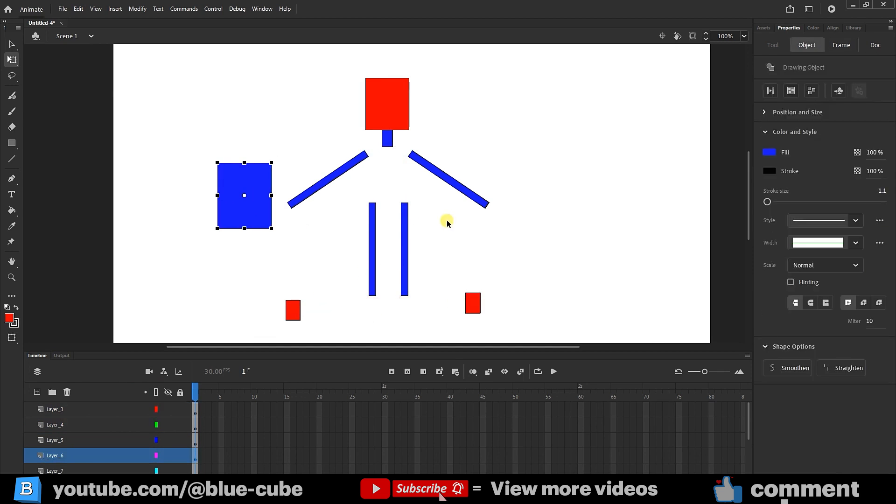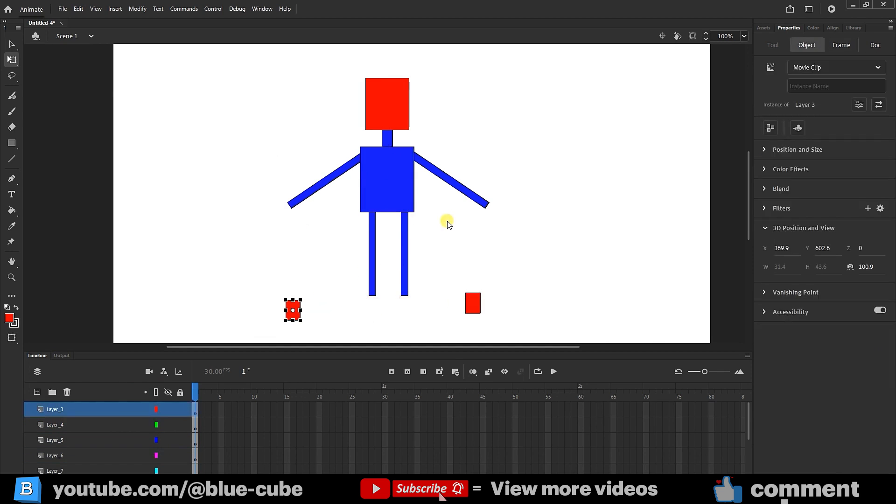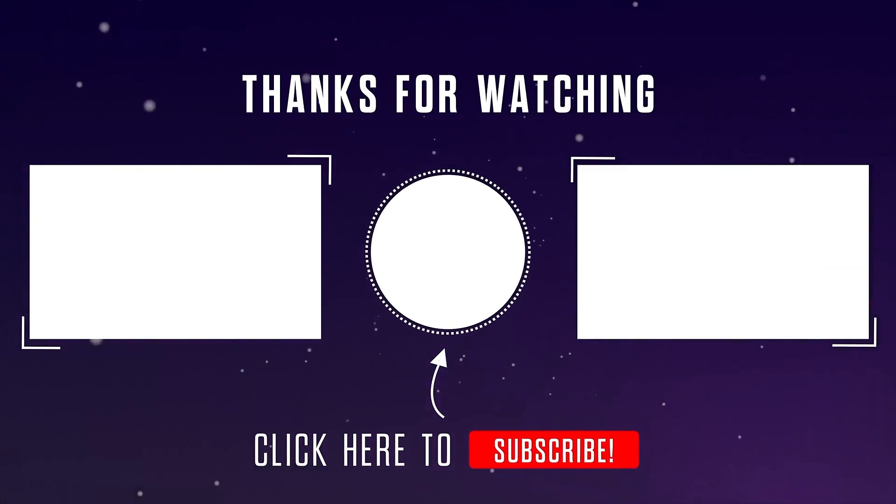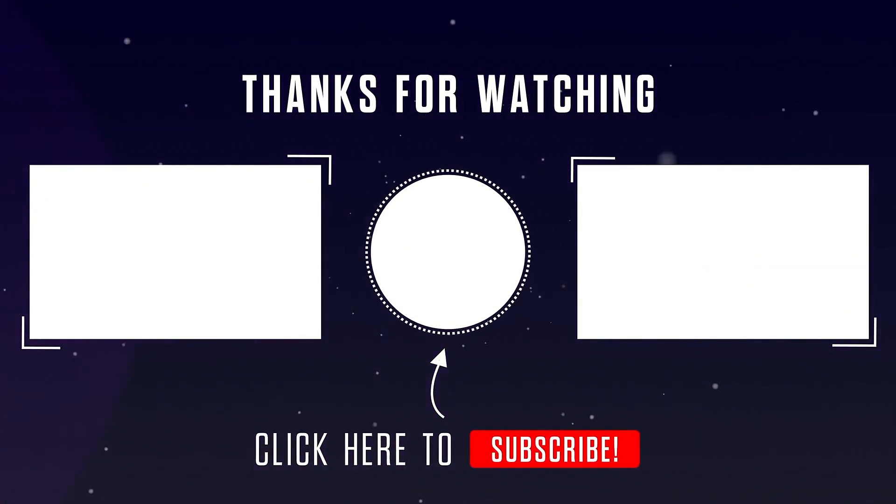All right friends, I hope you enjoyed this tutorial, and until the next video, goodbye for now.